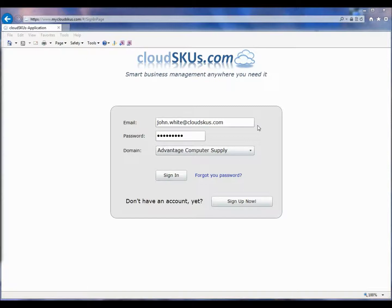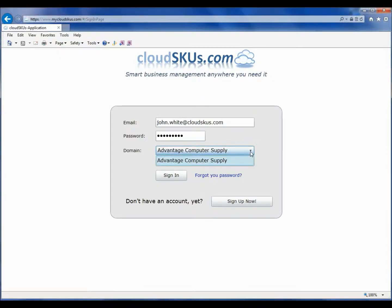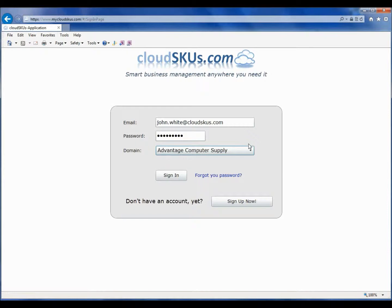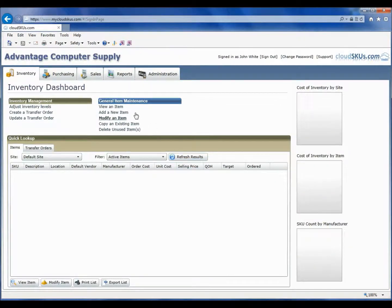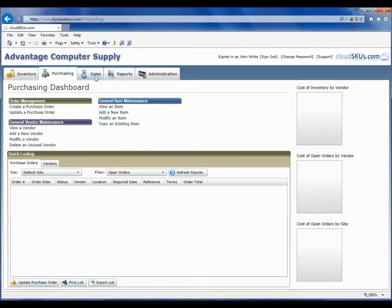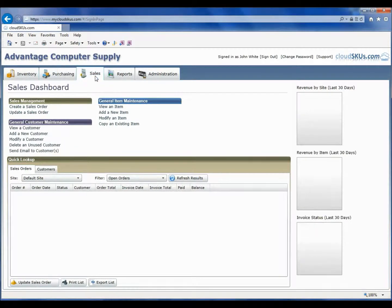When you initially subscribe to CloudSKUs, a new domain or database is set up for you during the order process. You will receive your login credentials automatically by email shortly after your order is processed. As we come into the CloudSKUs system for the first time, we can see that we are faced with what seems like a daunting task of setting up our database.